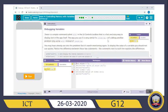Debugging variables — that is, finding out the problem in variables and solving it. There is a simple command called `write` in the UI controls toolbox. It is a fast and easy way to display text in the app itself. The way you use it is very similar to `console.log` — they have the same function. Let's debug another problem using `write` instead of `console.log`. Both of them are used for displaying output.